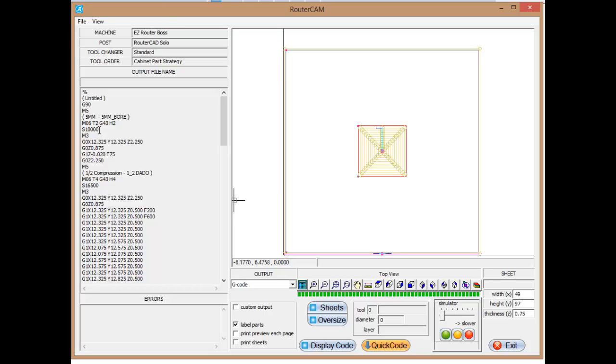Our spindle speed is 10,000. S stands for spindle speed. It's 10,000 RPMs. An M3 turns on the spindle. So at this point in the G-code, we've gone and changed the tool. We should have tool number 2 in the spindle. It should be spinning at 10,000 RPMs. And the next thing we're going to do is actually get into the movements.